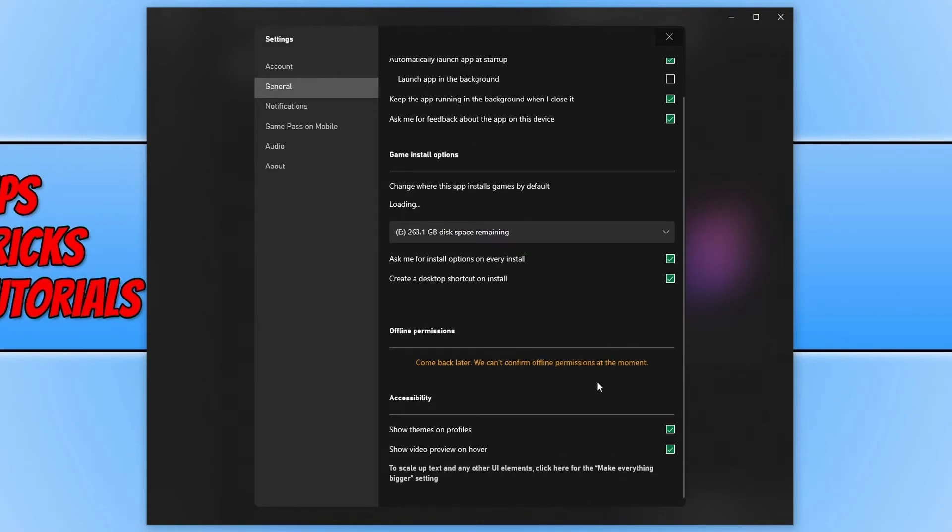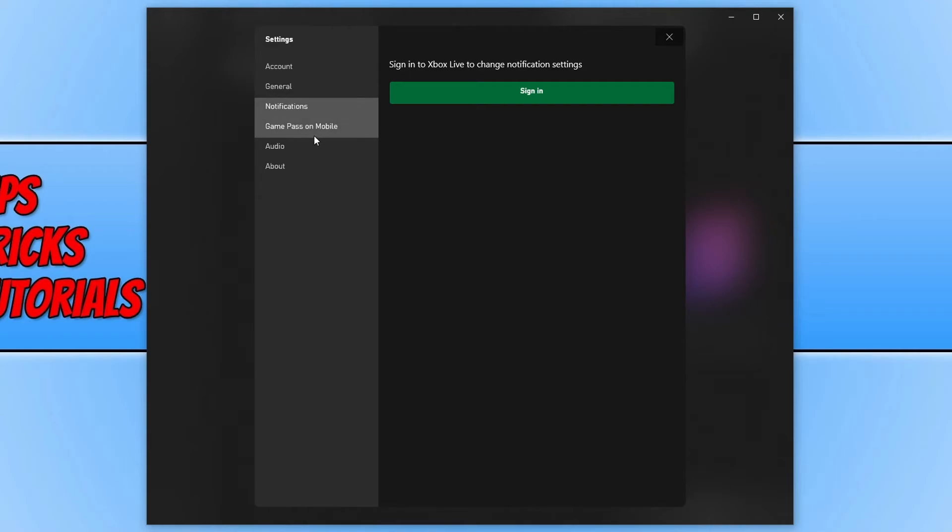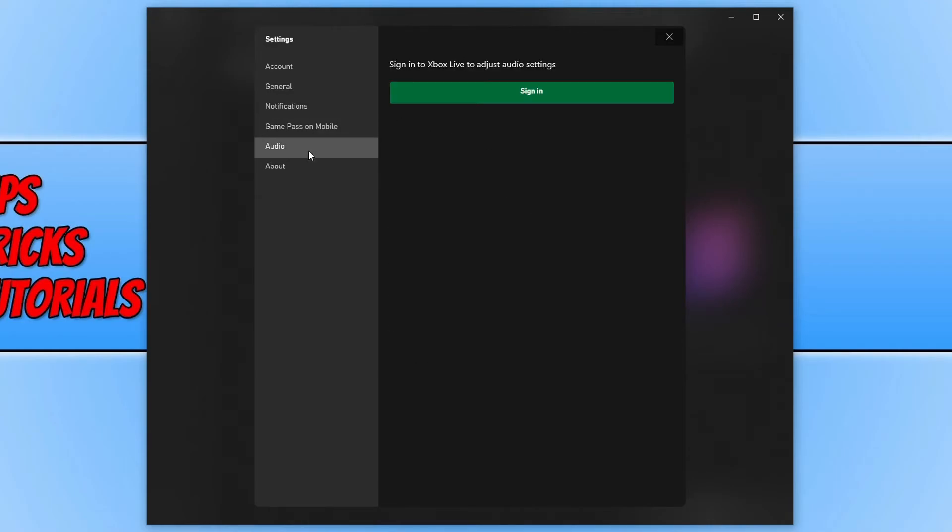If we scroll down slightly more, you then also have a few more options down here as well. On the left hand side, you can choose which notifications you would like to receive. Because I'm not currently signed in, I cannot see that. Also we have Game Pass on mobile and then you also have your audio settings, but you do need to be signed in to adjust those as well. So this would be if you're in a voice chat with a couple of your Xbox friends or people that are using the Xbox app on their PC.